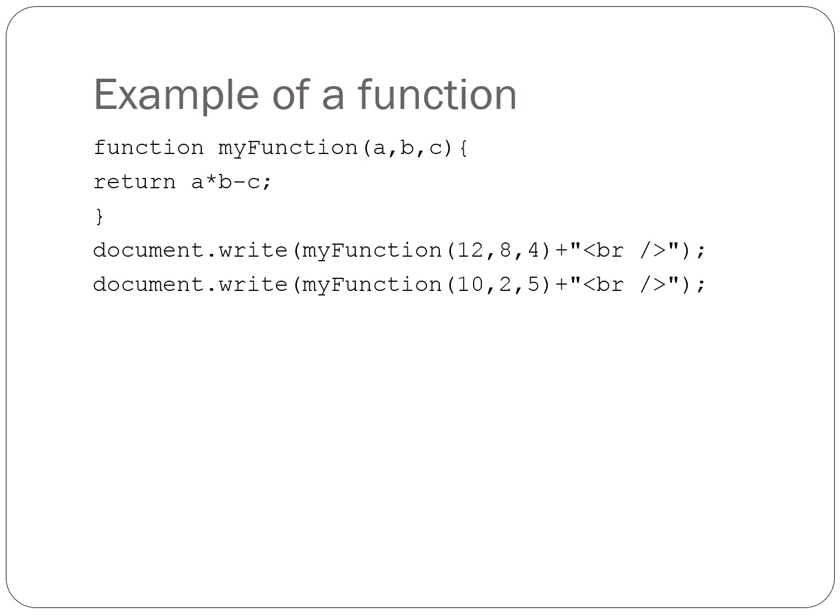The A, B, C inside the brackets are known as parameters. The function stops executing once it reaches that return statement. The result of the return statement is returned back to the caller. In this case, the document.write is the caller.